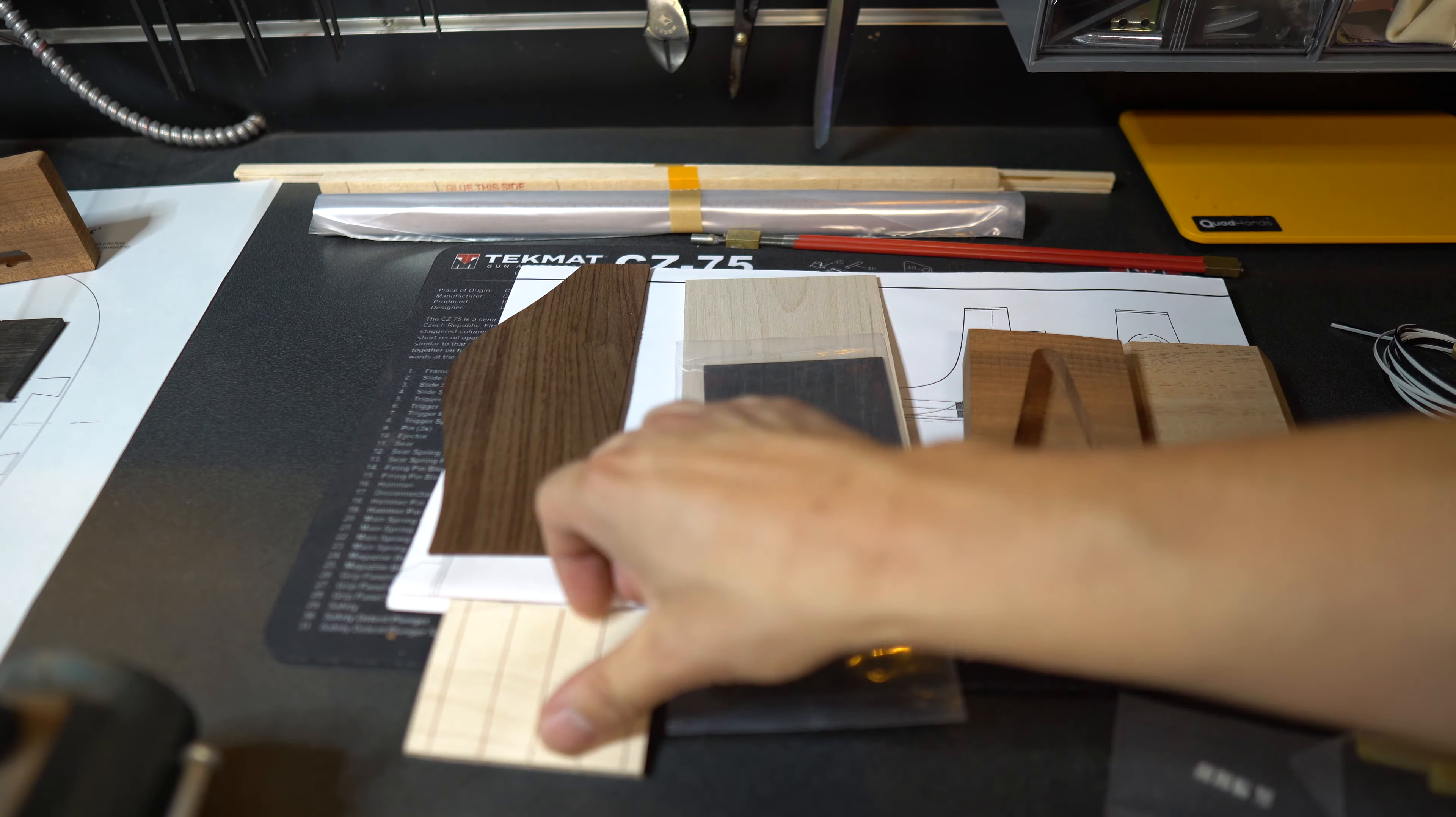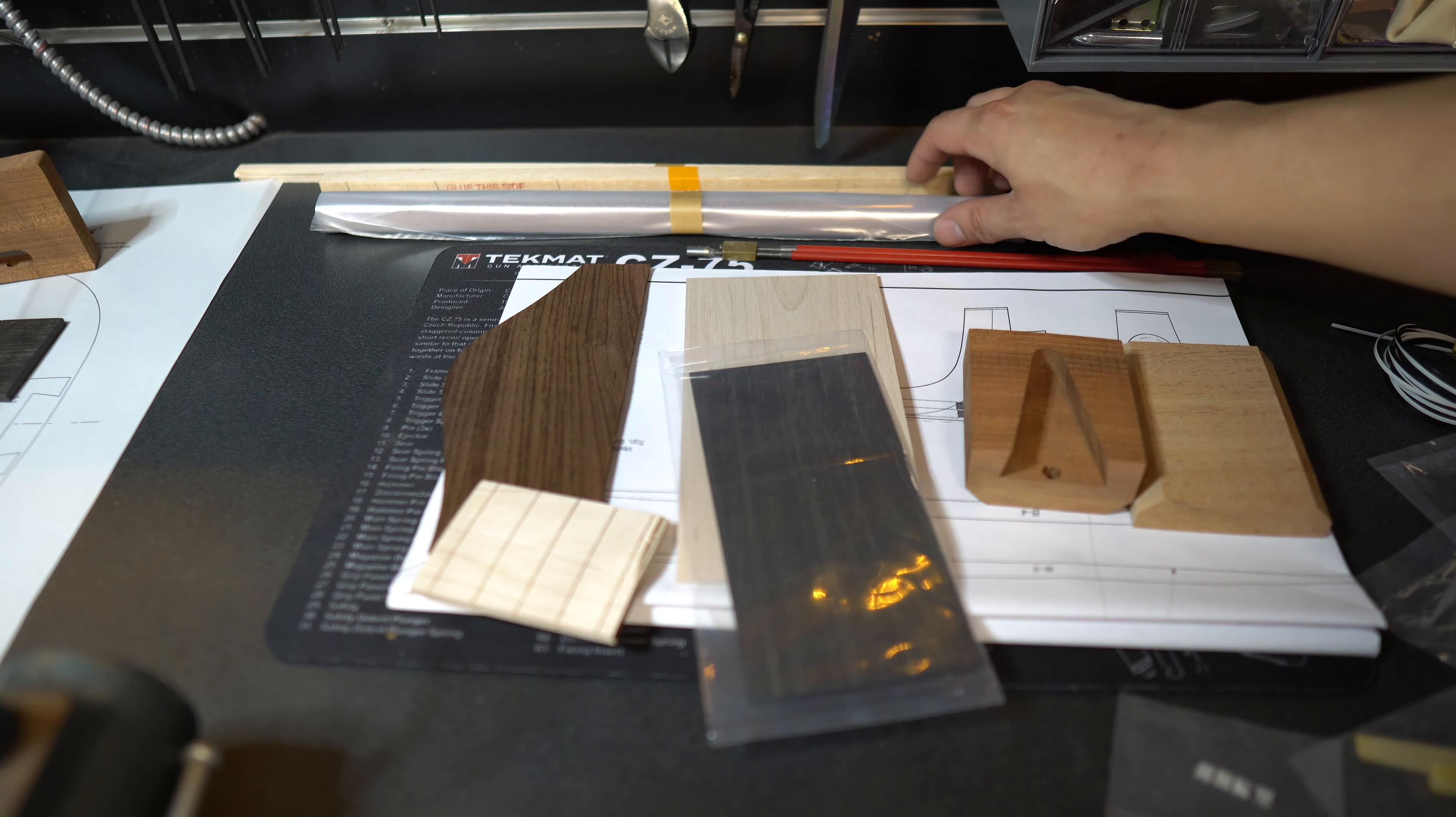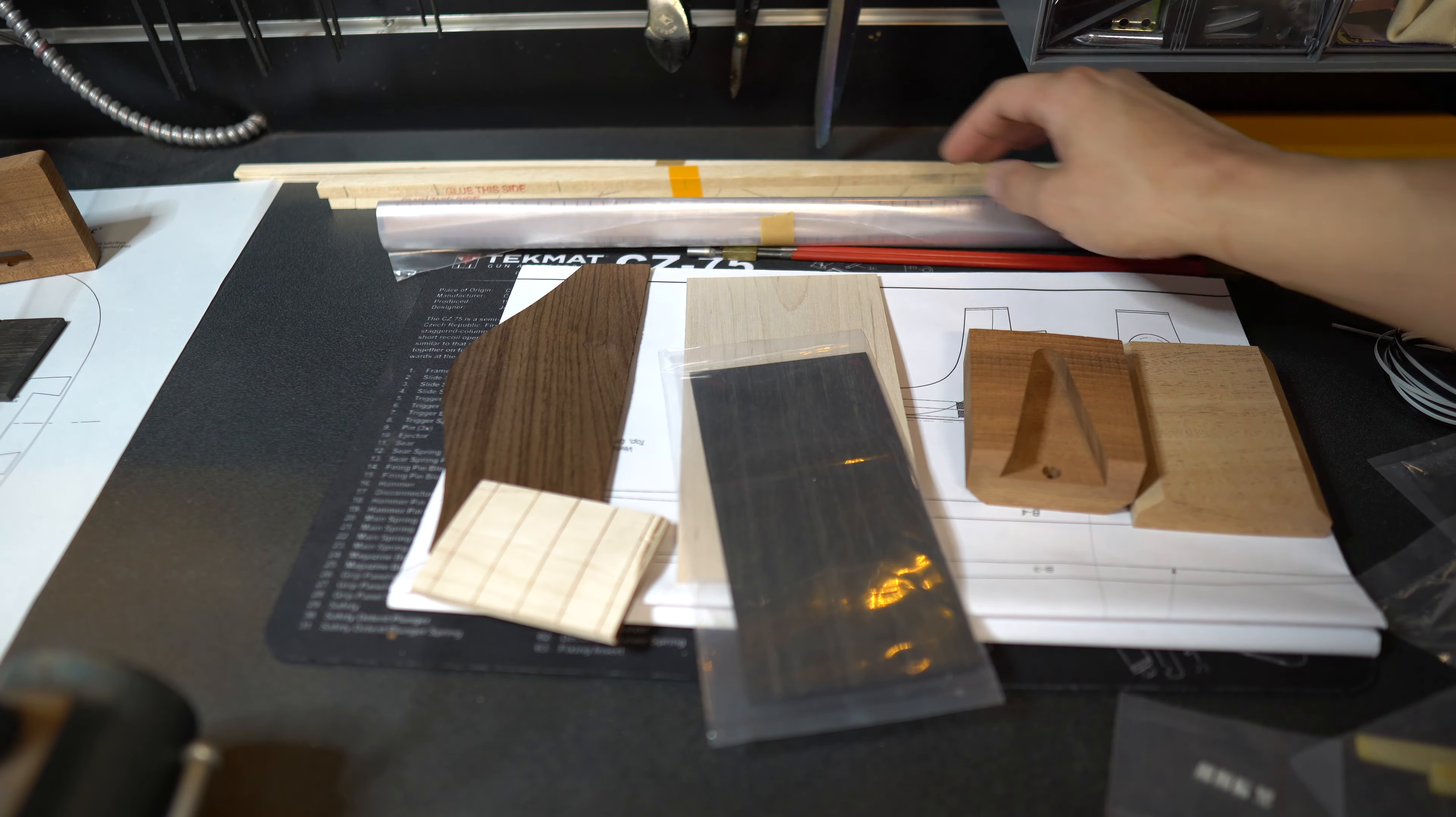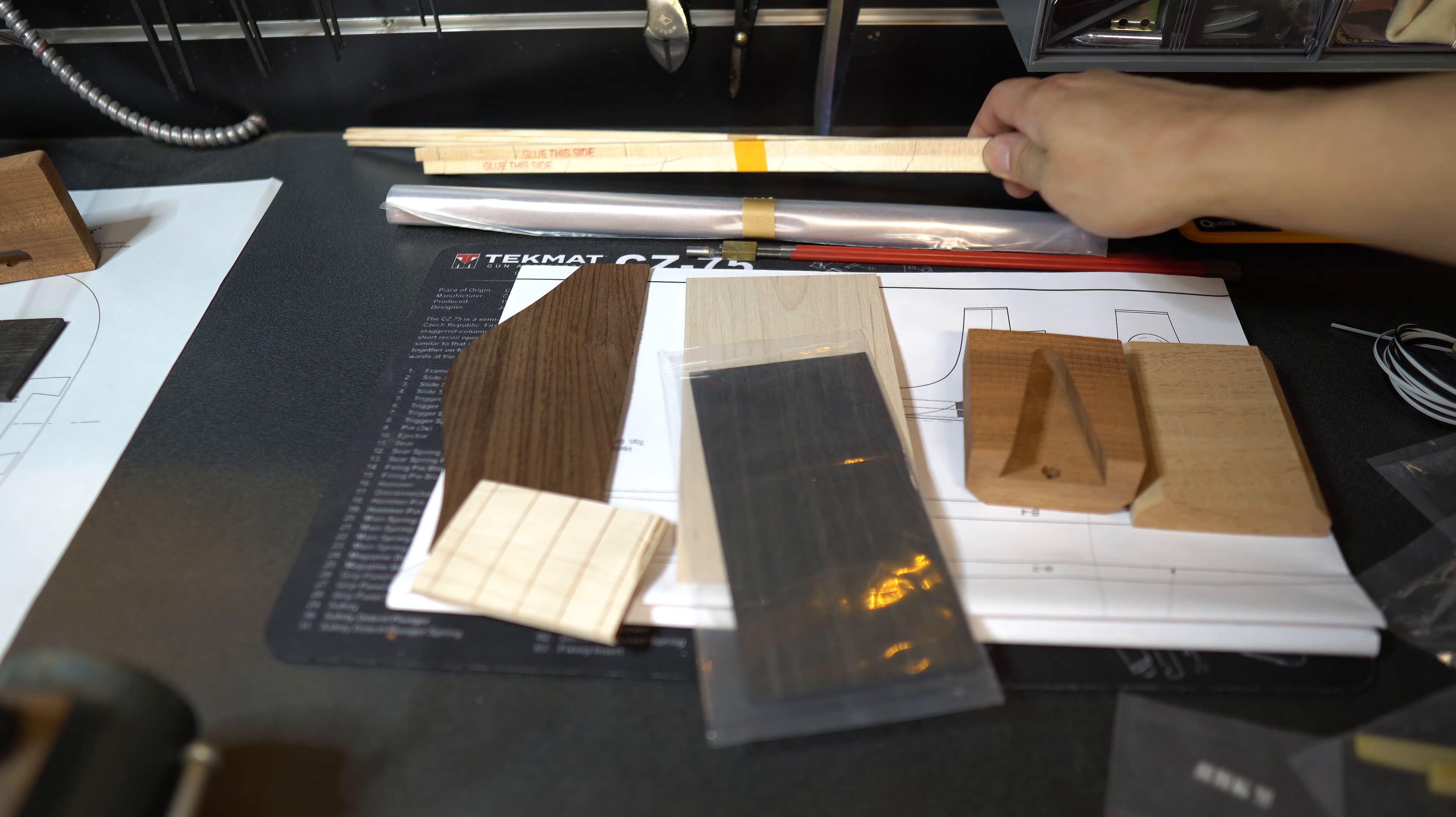We got a truss rod, some of the knurling that goes inside, the binding that goes inside, I forget what you call these, the flexible binding that goes inside the acoustic guitar. We got some bracing pieces here.